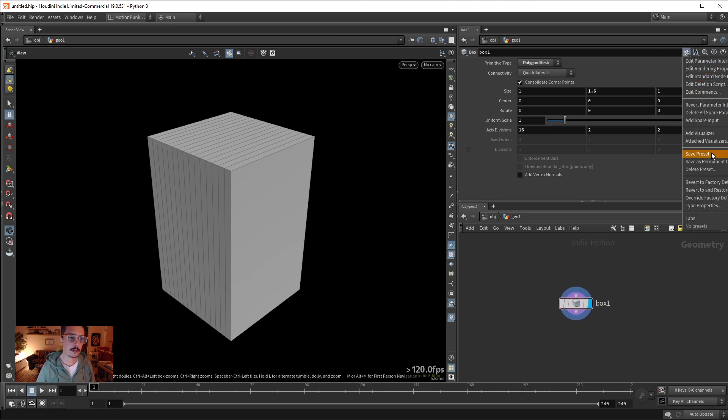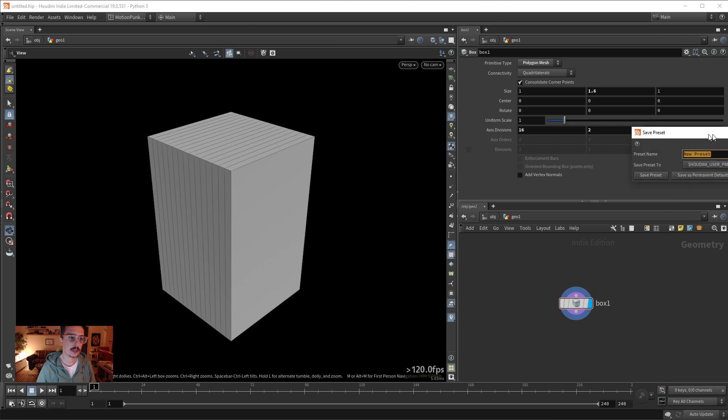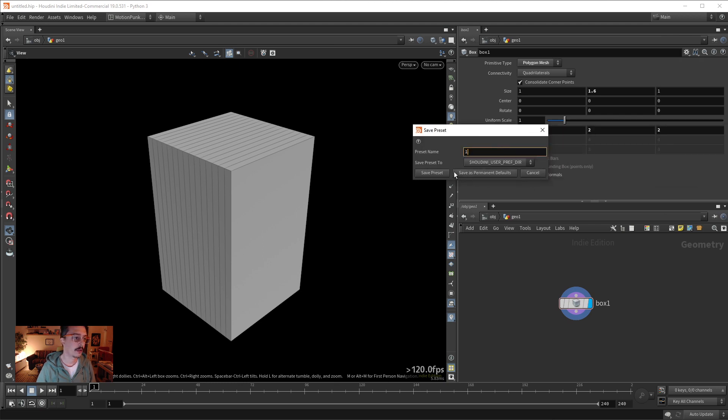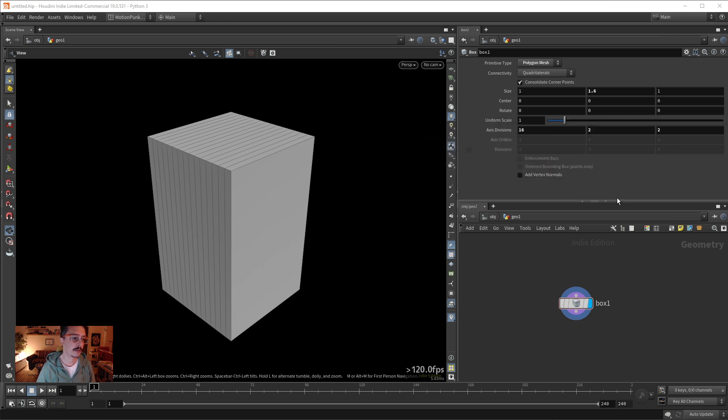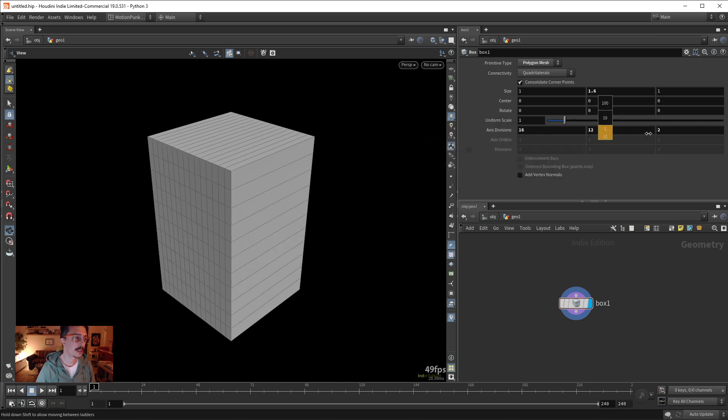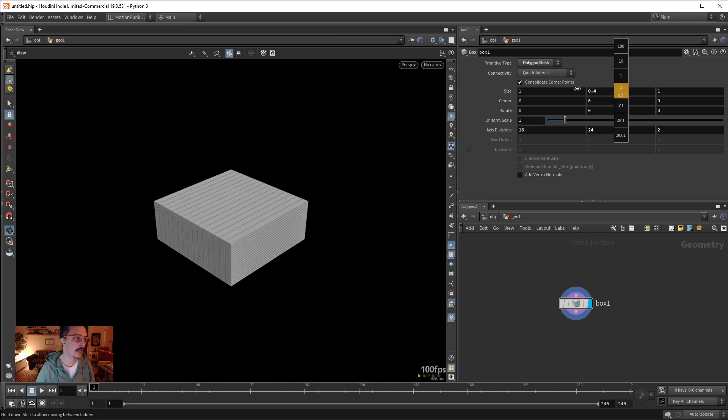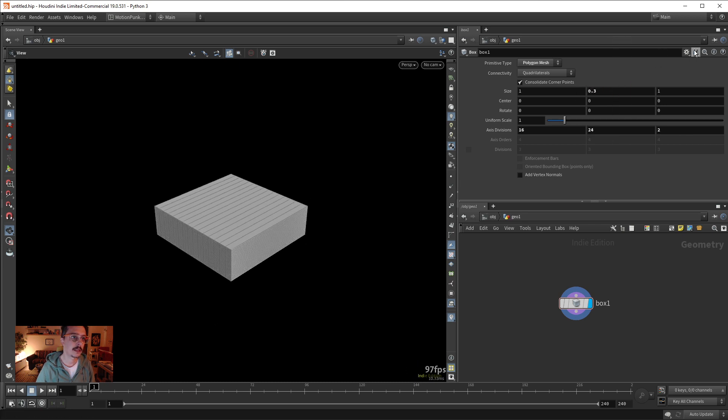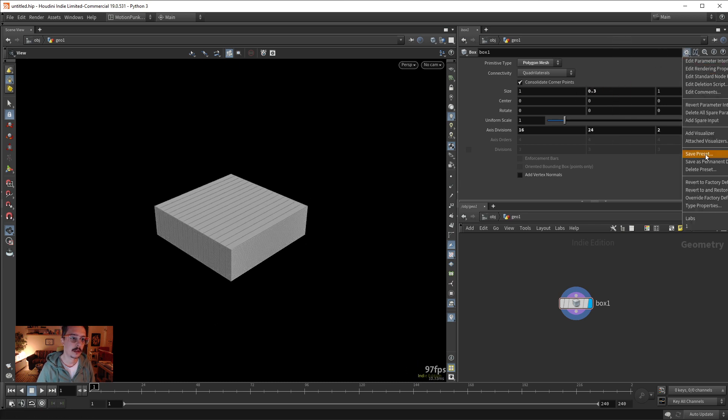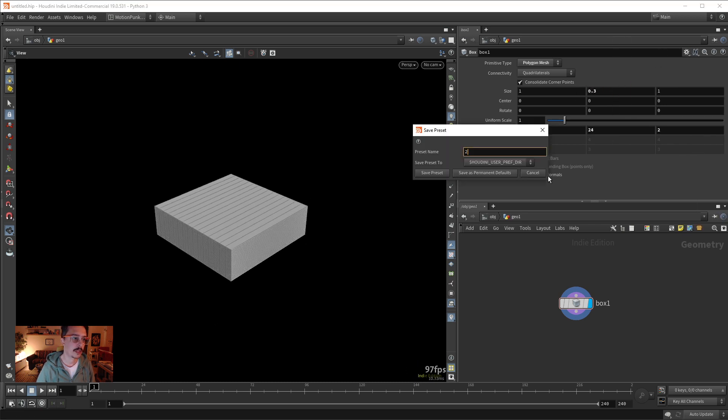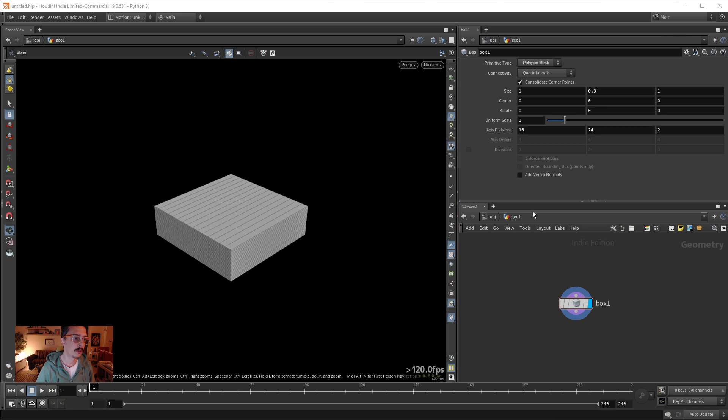Let's call this one save preset. Let's do something else, add this, make it like this, and go again save preset and call this two. So let's create a new box.